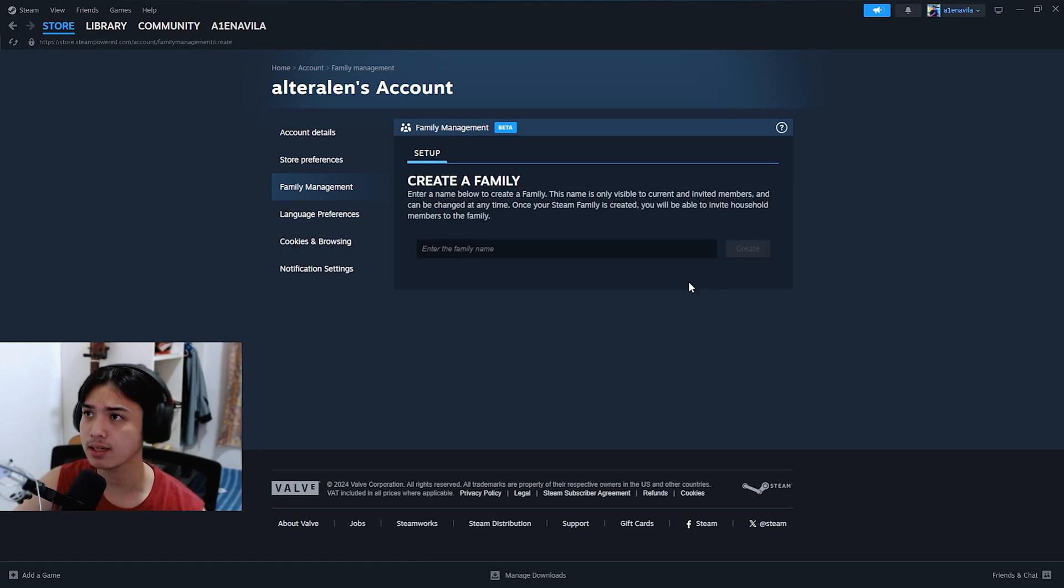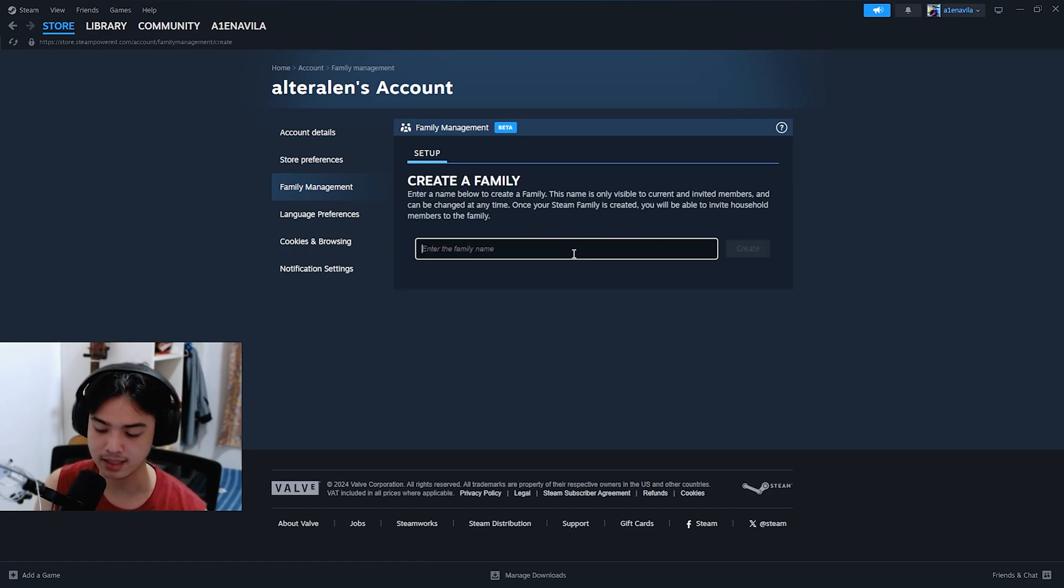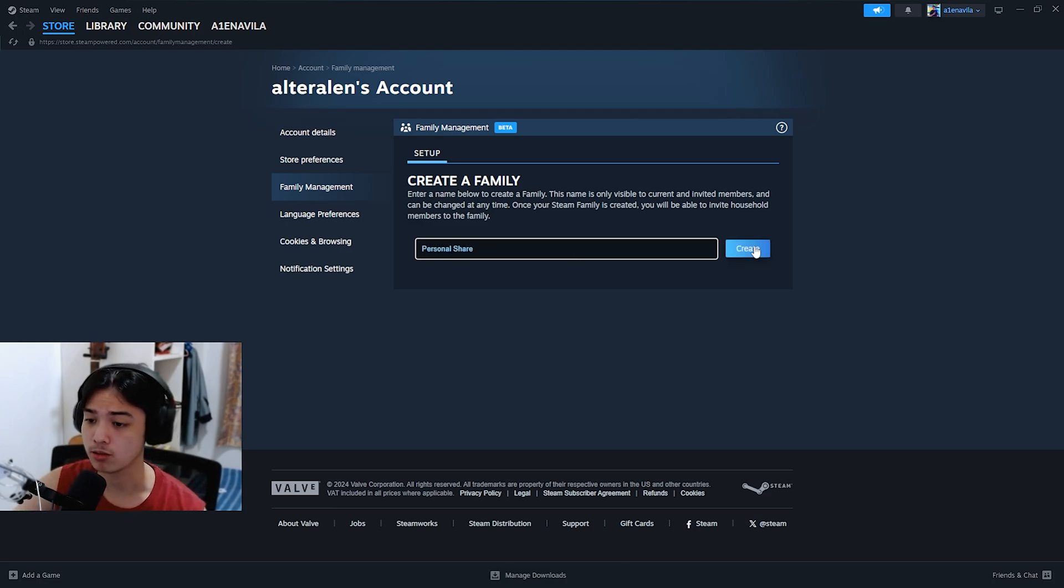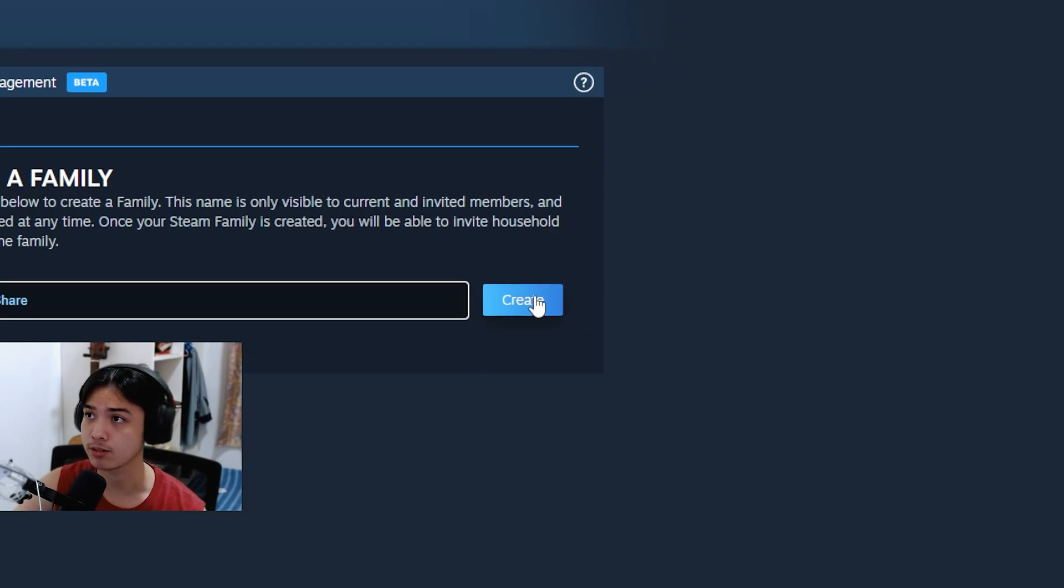From that we want to click on create family, and then we're just going to make it the family name. Personally, I'm just going to do personal share. So I'm just going to go ahead and click on create.